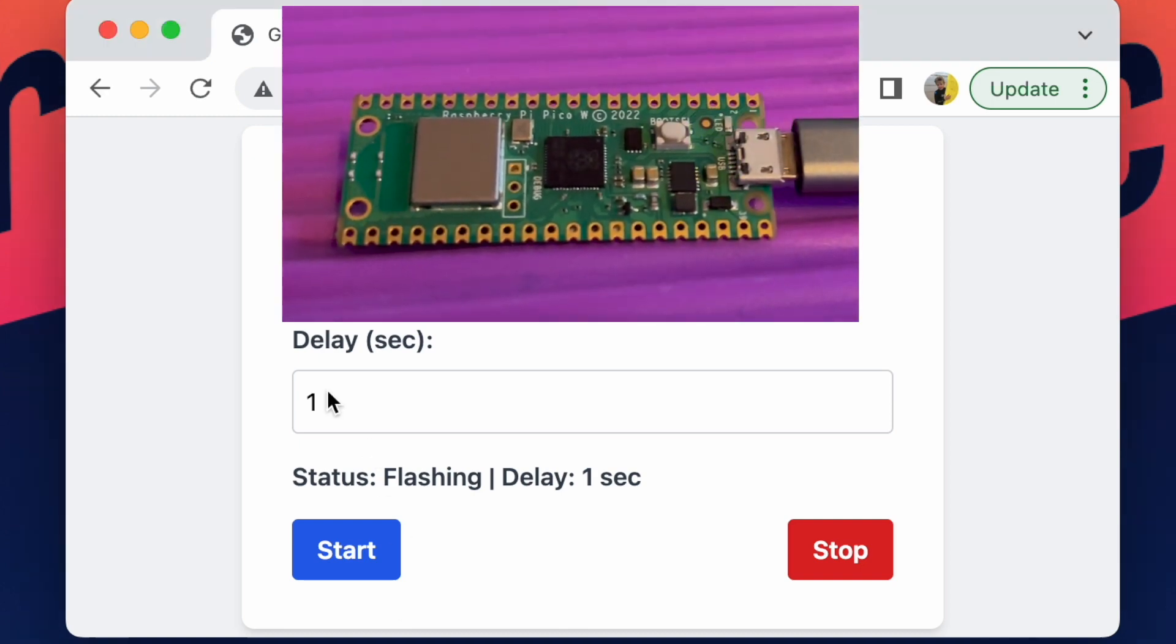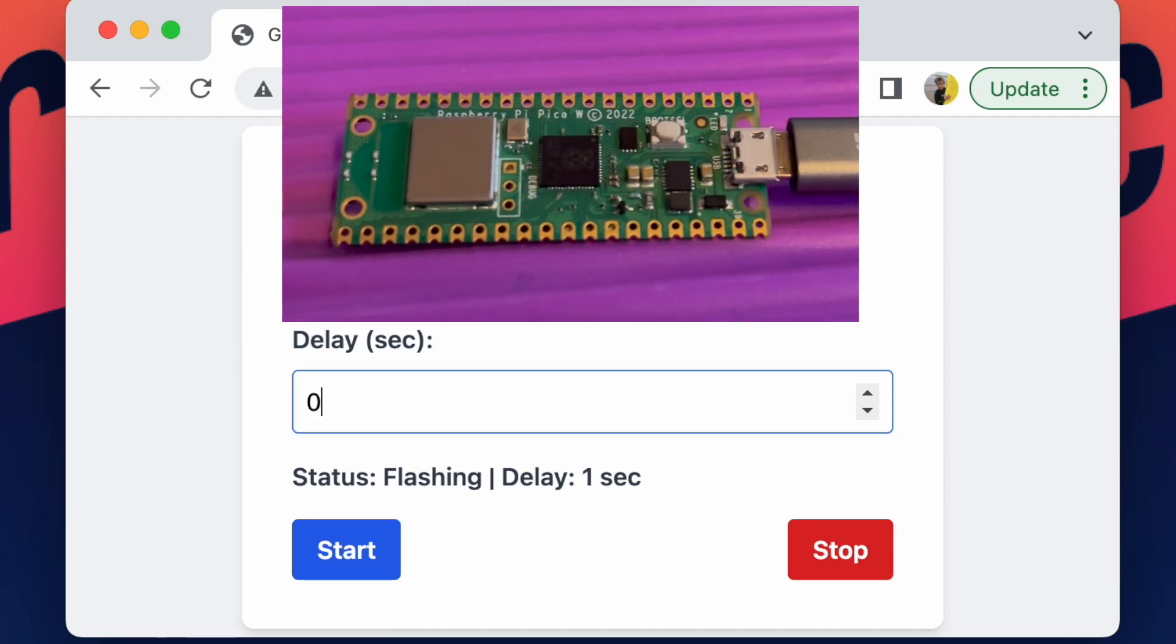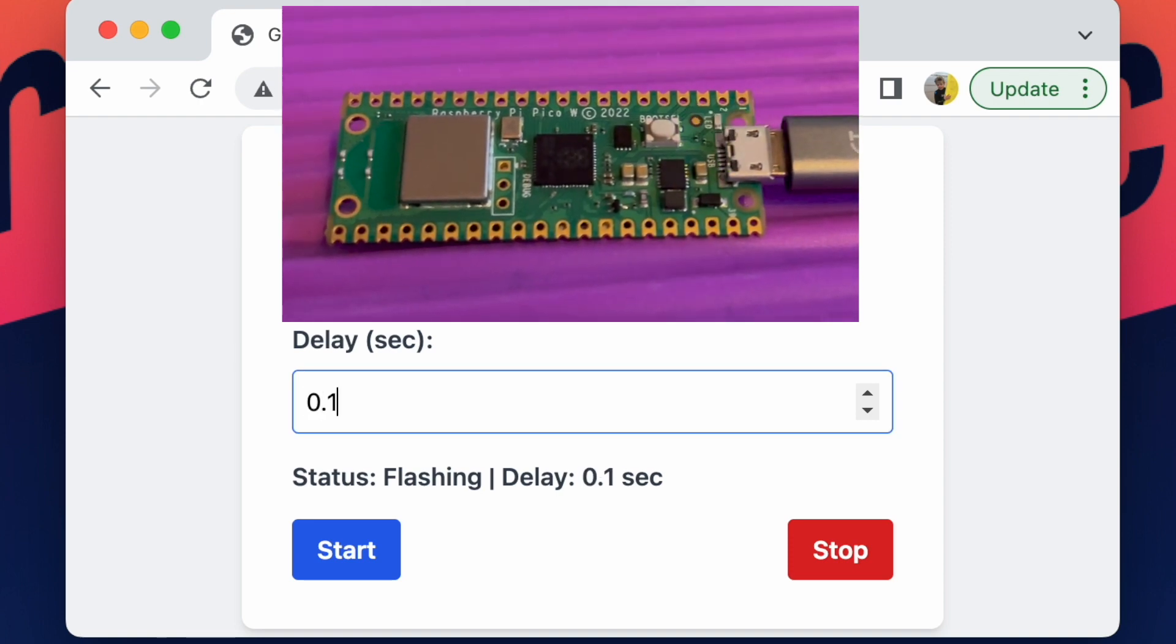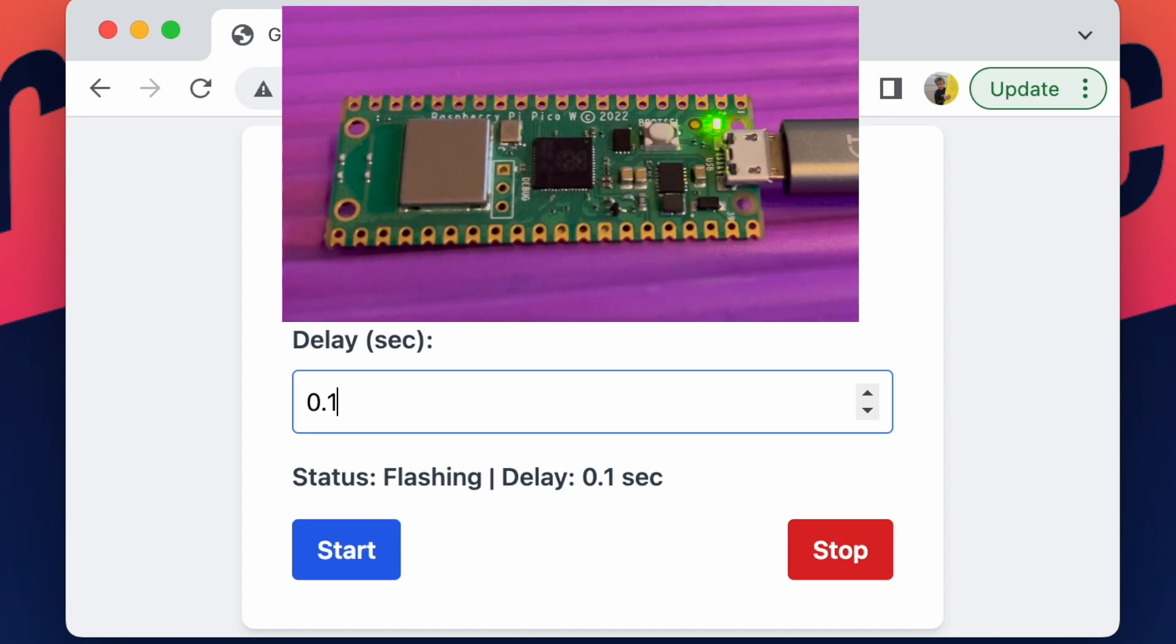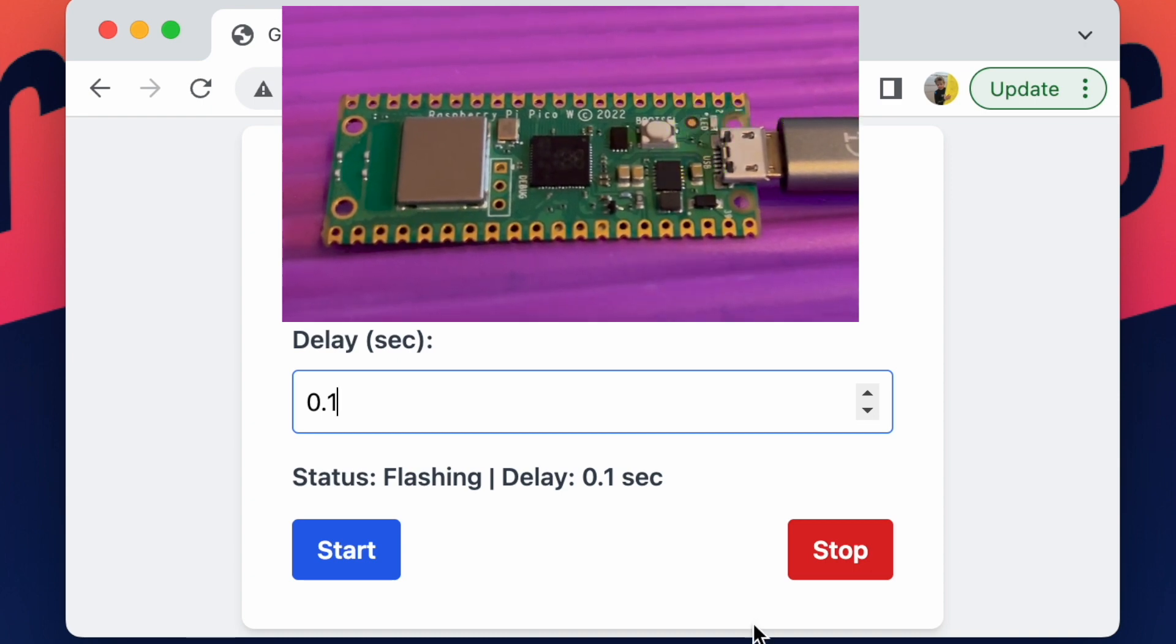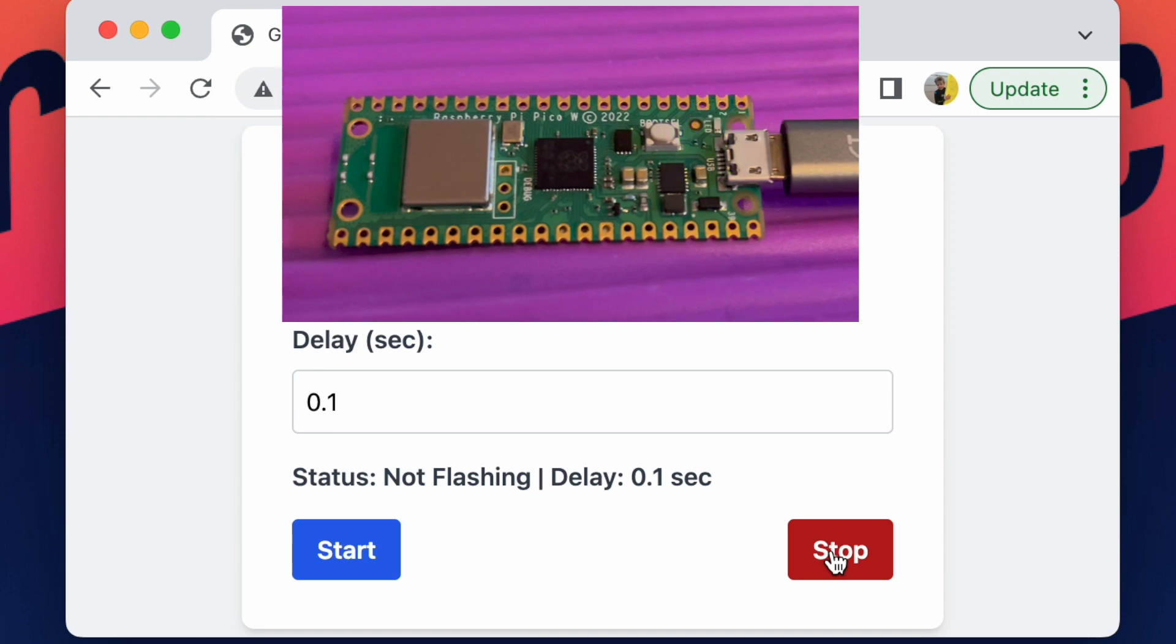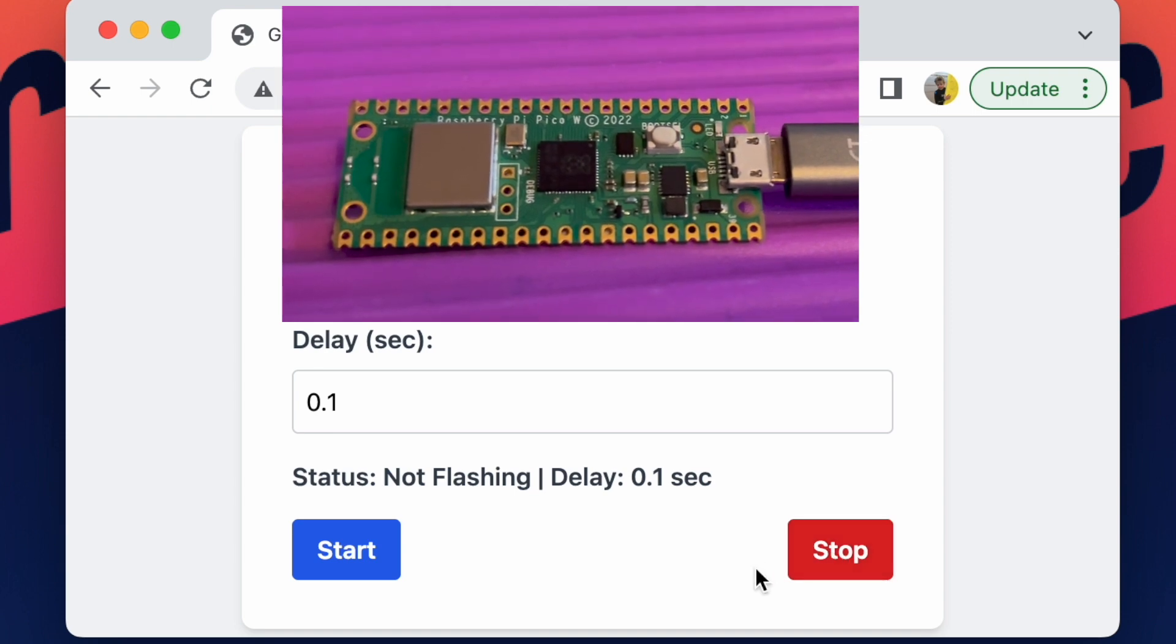So I can just change the delay to 0.1. It originally was flashing every second, now it'll flash every 0.1 seconds. And I can even stop the light from flashing.